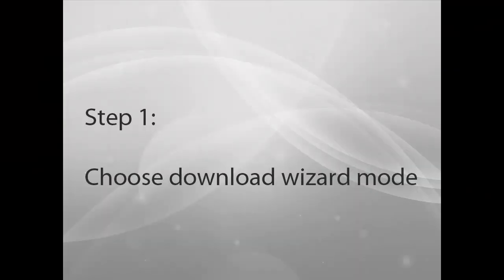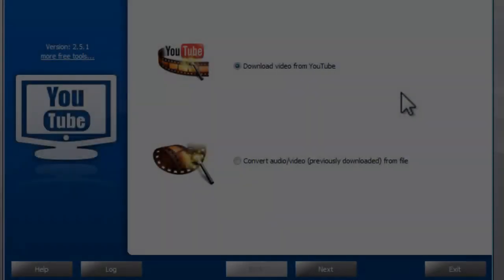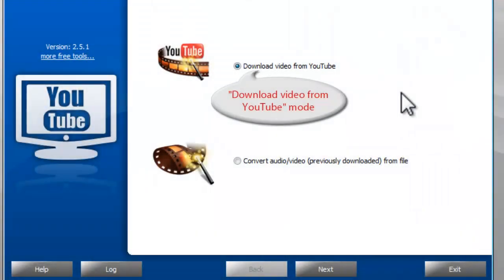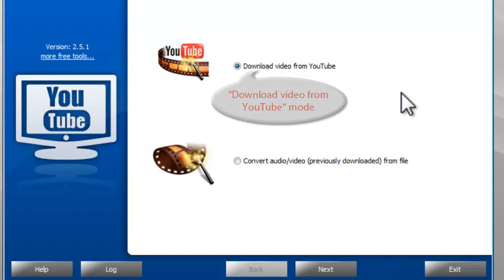Step 1: Choose Download Wizard Mode. To download and convert YouTube videos, choose Download Video from YouTube Mode.